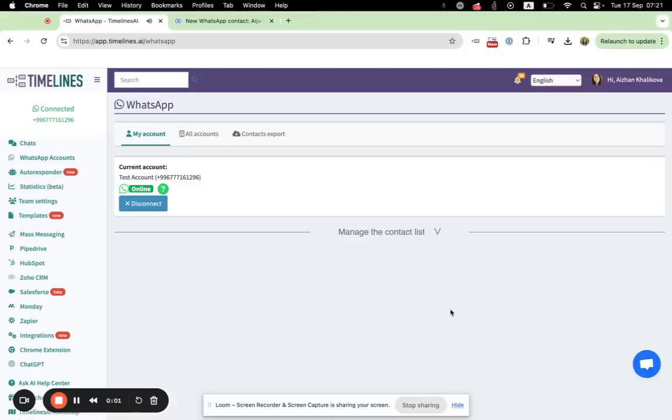Hello everyone. Let's review how to send automated WhatsApp messages right from your Zoho CRM.